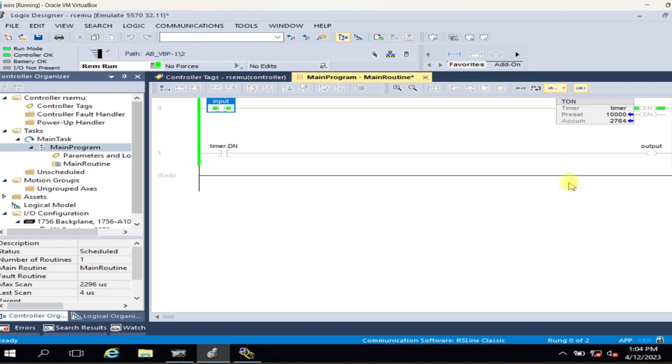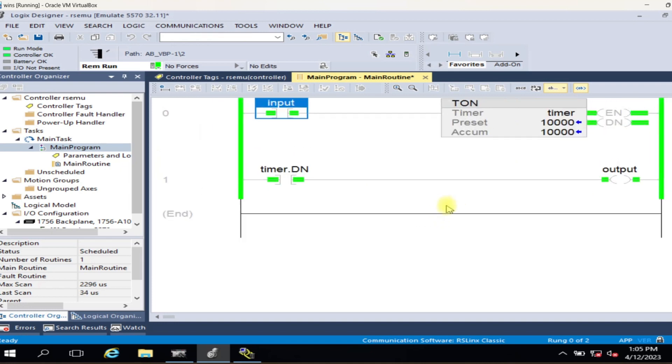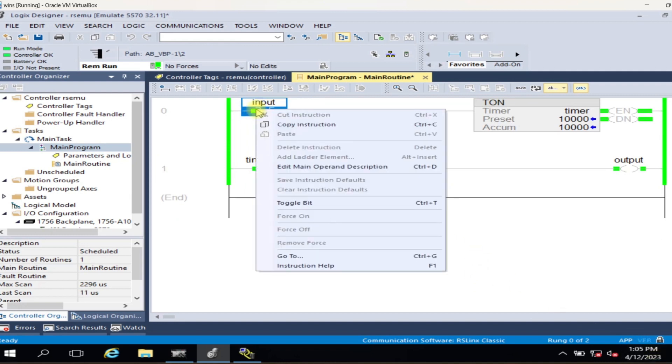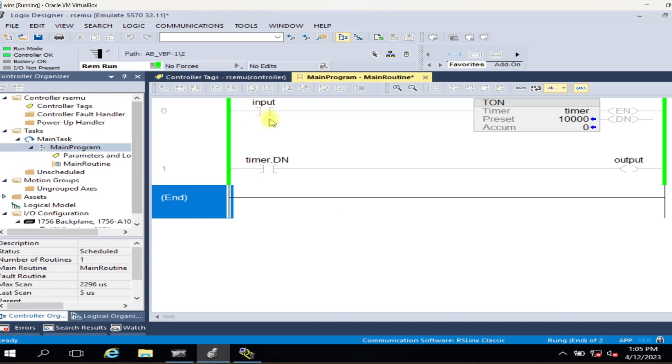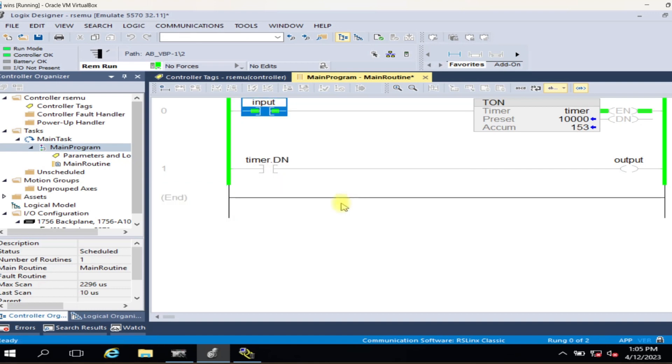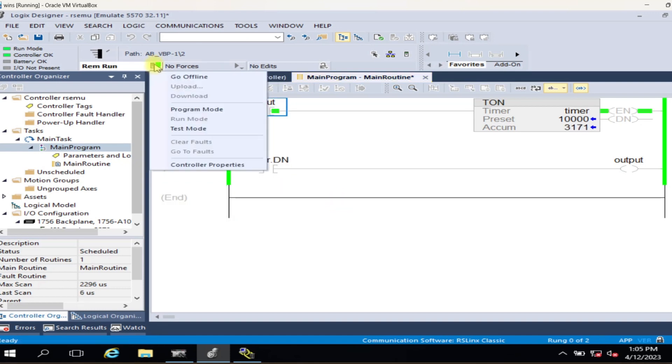Studio 5000 Logix Emulate contains a virtual chassis that allows configuring emulation modules. Studio 5000 Logix Emulate is a software application that emulates the behavior of Logix 5000 controllers. It allows experimentation with and debugging of application code in a controlled environment without a real physical 5000 controller.